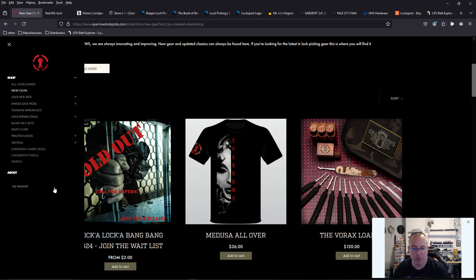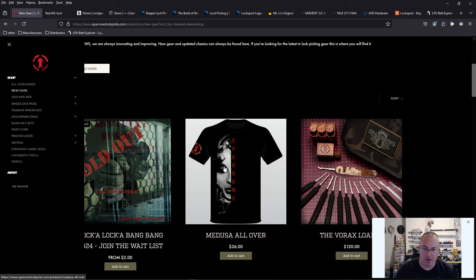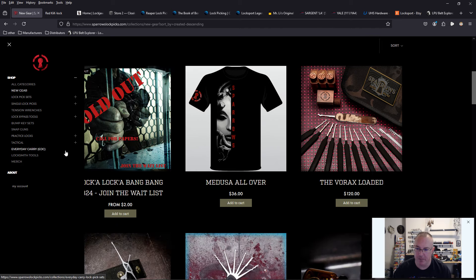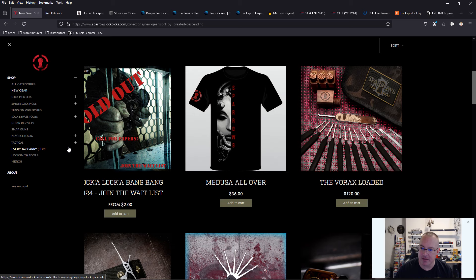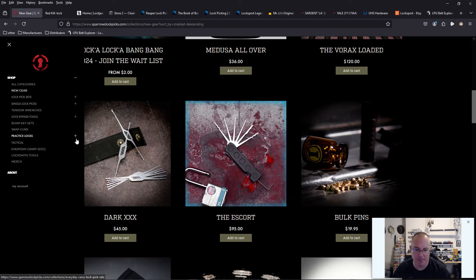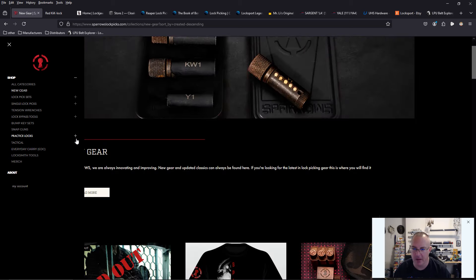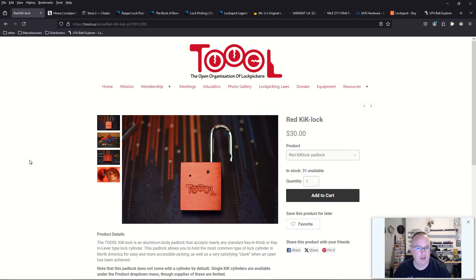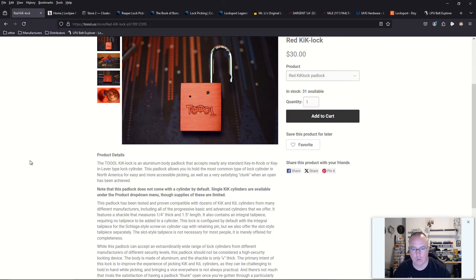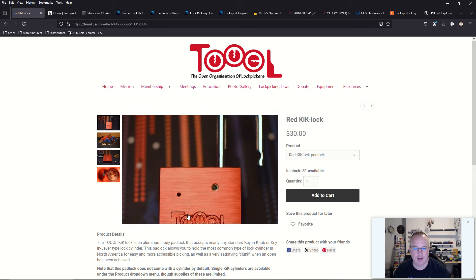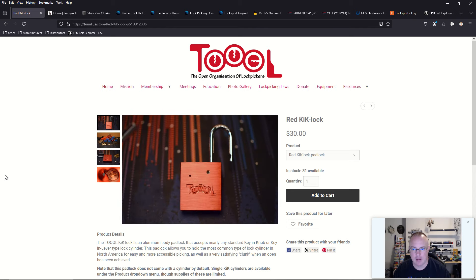Sparrows has no new products, not for a couple months. They just have this t-shirt here. They put together a Vorax loaded lock picking bundle, but that's it. They don't really have anything new, not in six months.